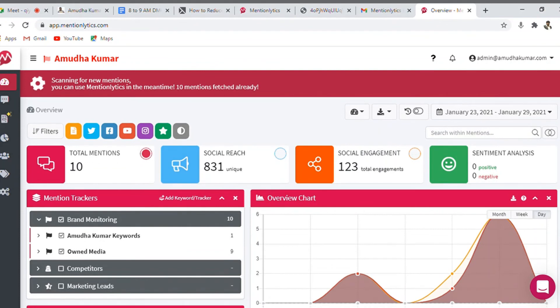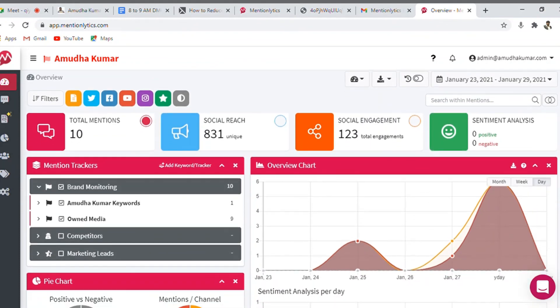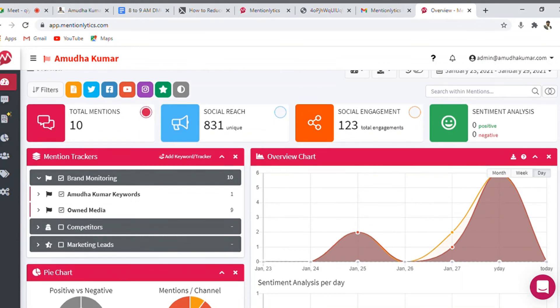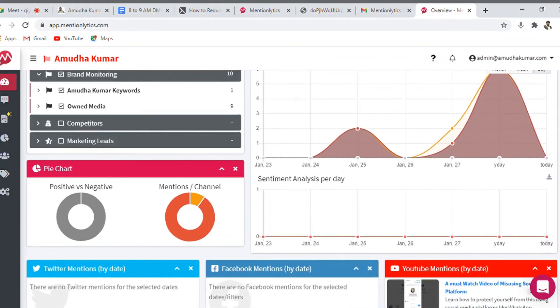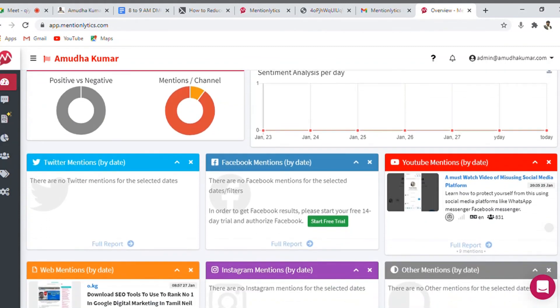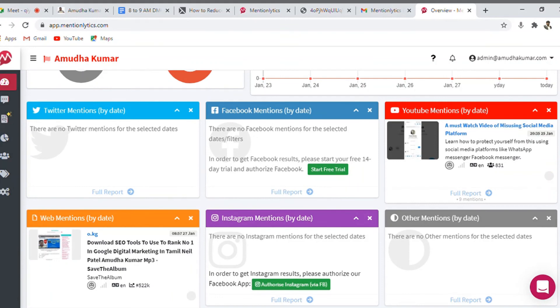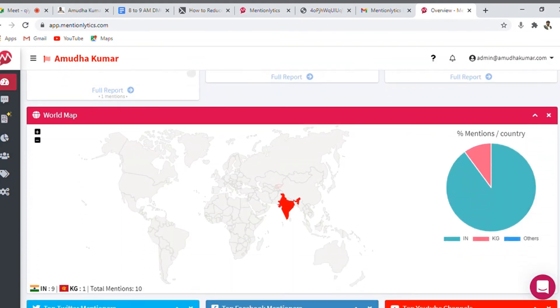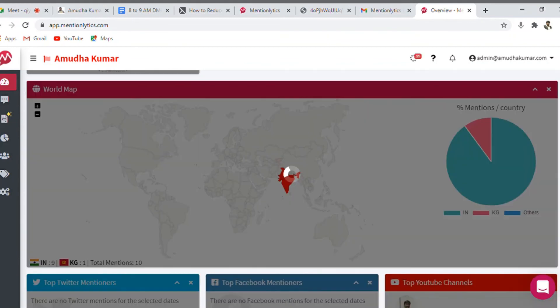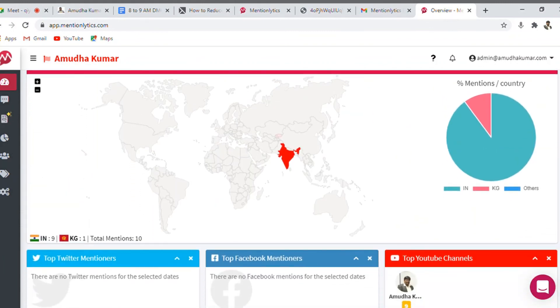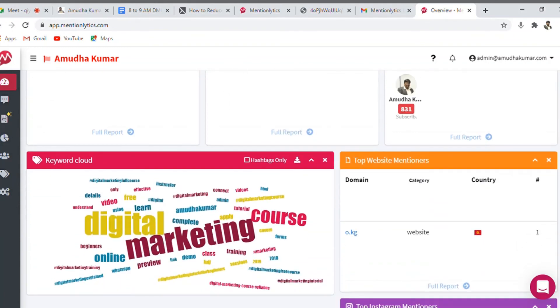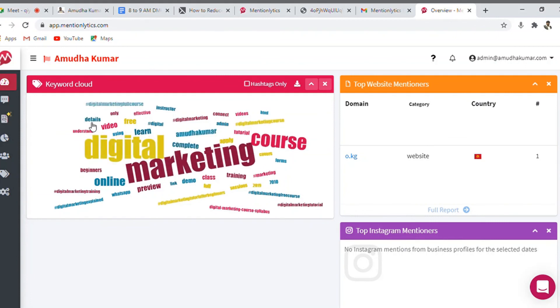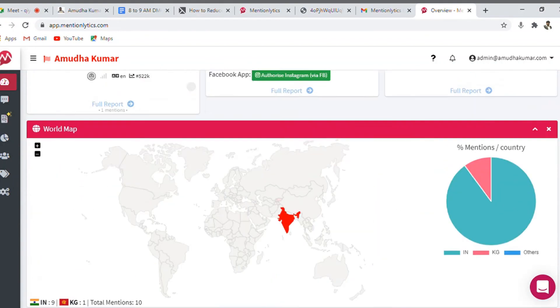You can come down, you can use mentions analytics. In meantime, 10 minutes fetched already. So there are some details, something like social reach 831 reach, 10 mentions, 123 social engagement. So keywords, positive or negative. So it is mentioned in YouTube, in Twitter, Facebook, Instagram, so other places. Globally, I mentioned maximum in India. So KG1, so total mentioned 10, out of which India is 9. And YouTube, and the keyword cloud related to my services are marketing, tutorial, Amadabh Kumar, video, online, digital marketing. So I am into a niche of digital and marketing.